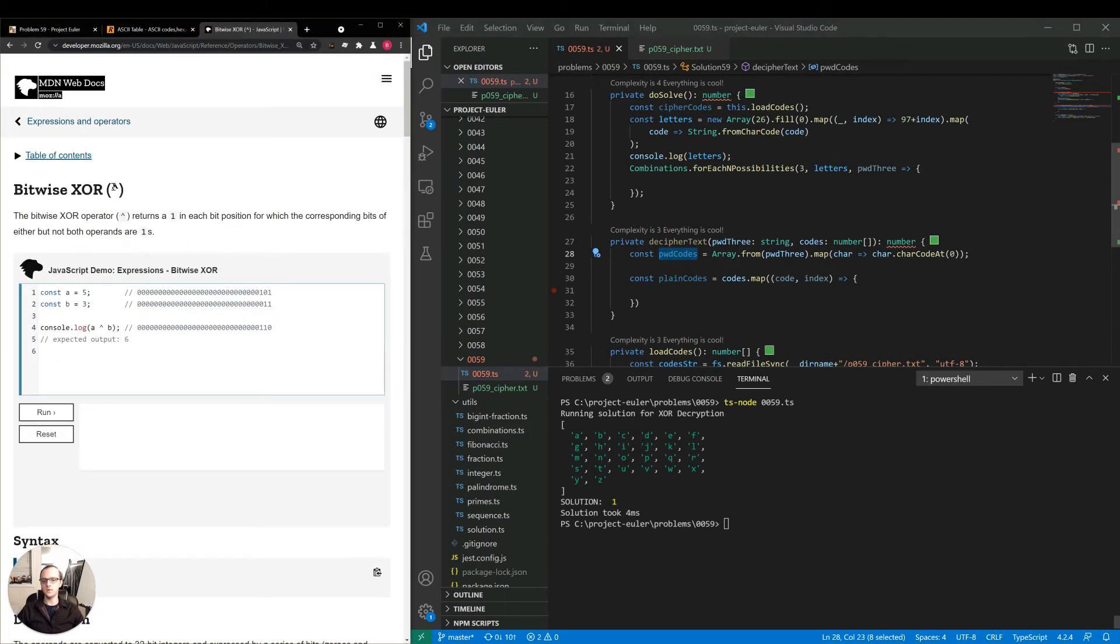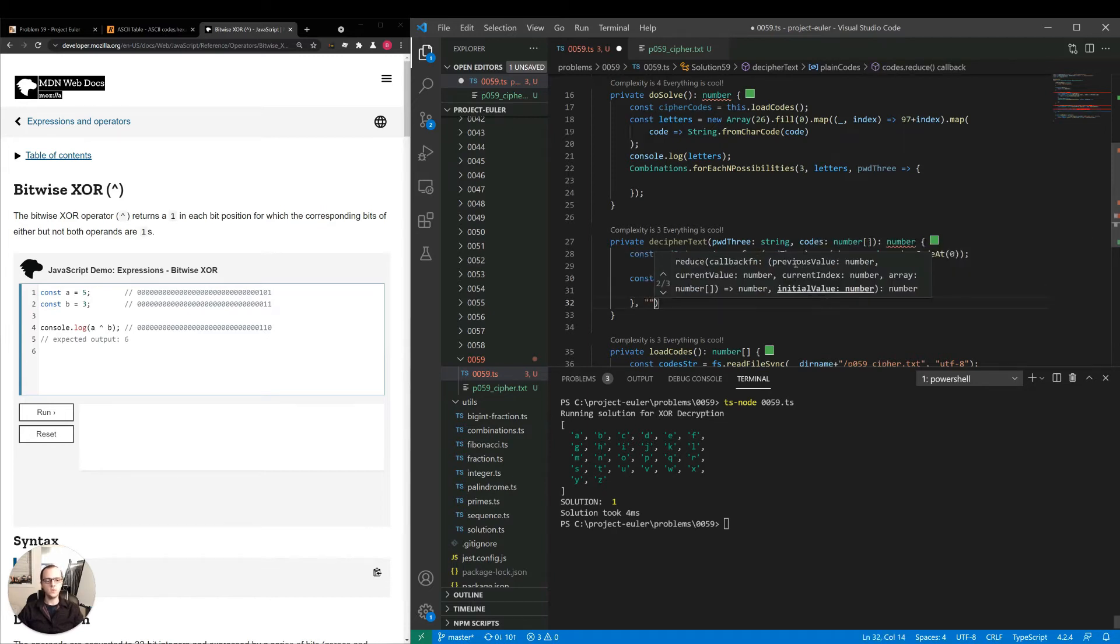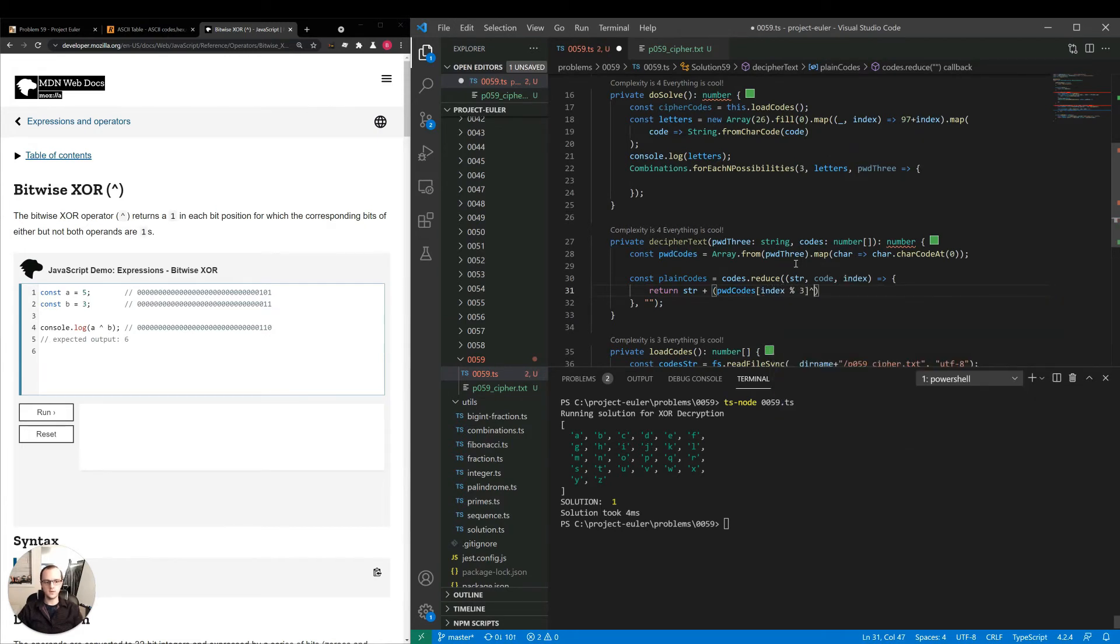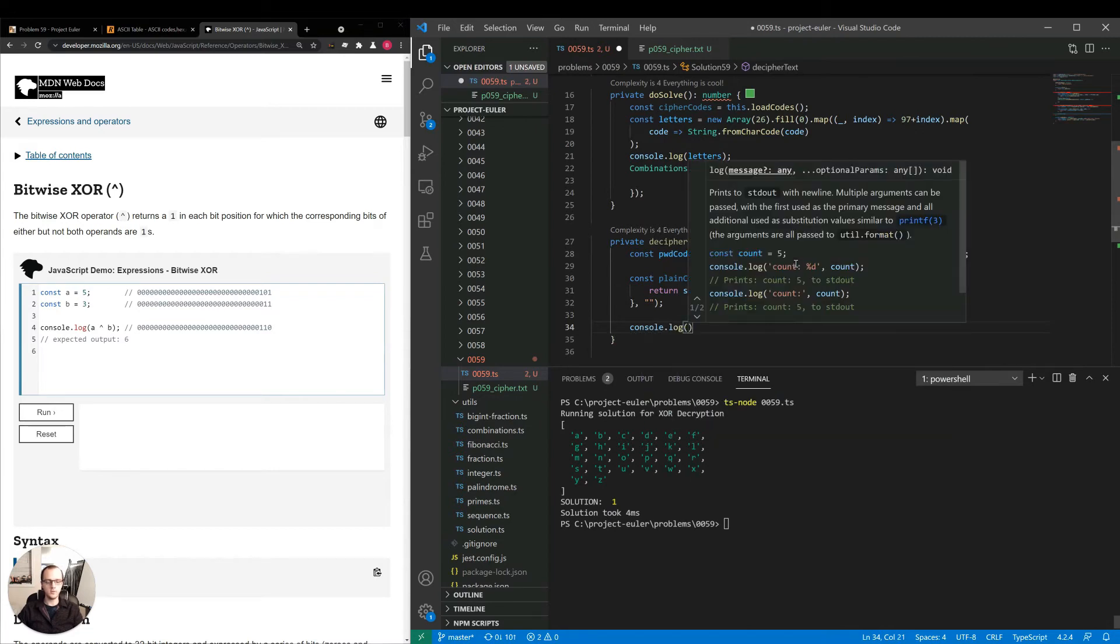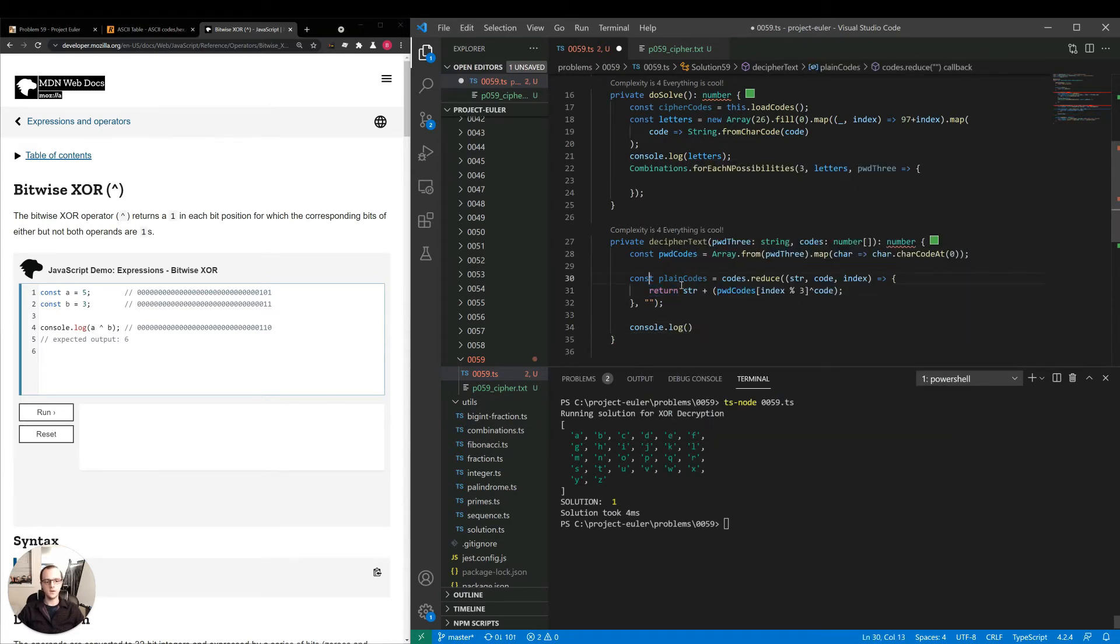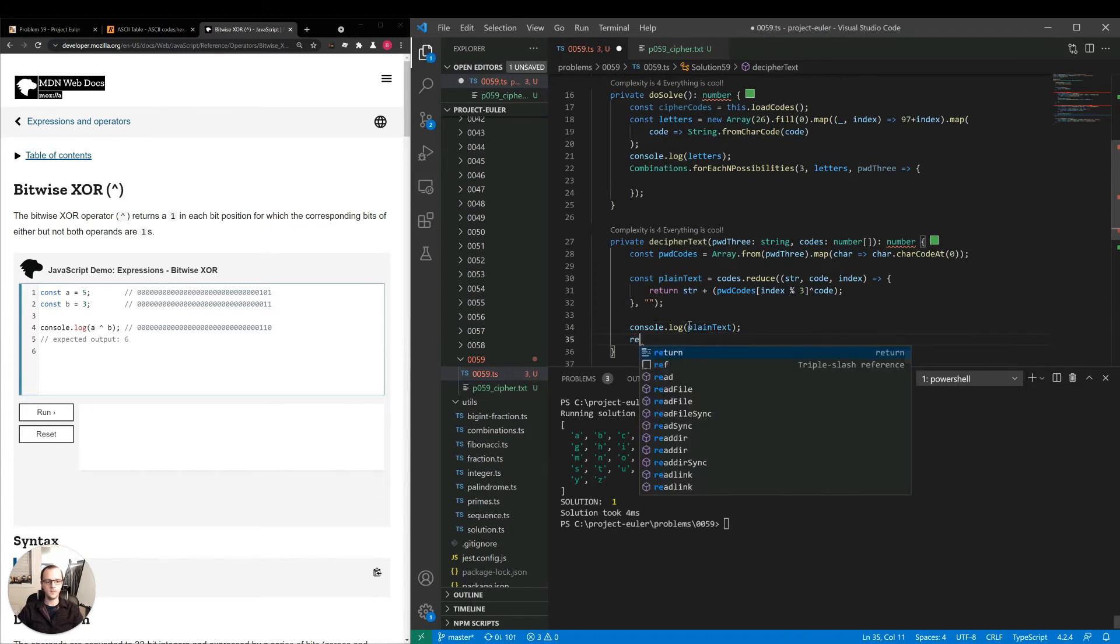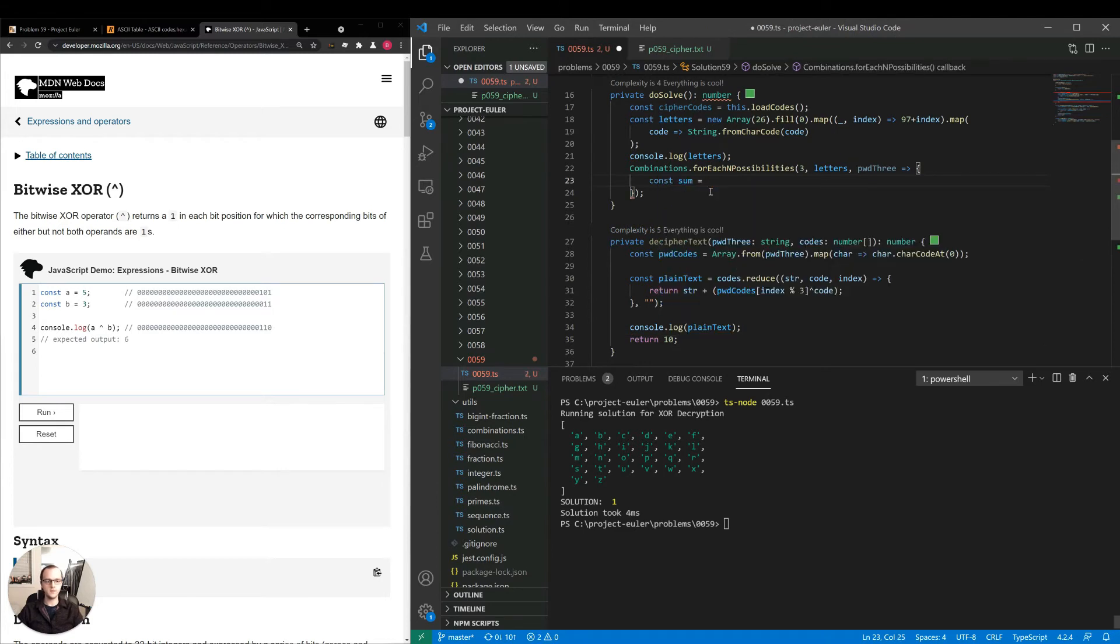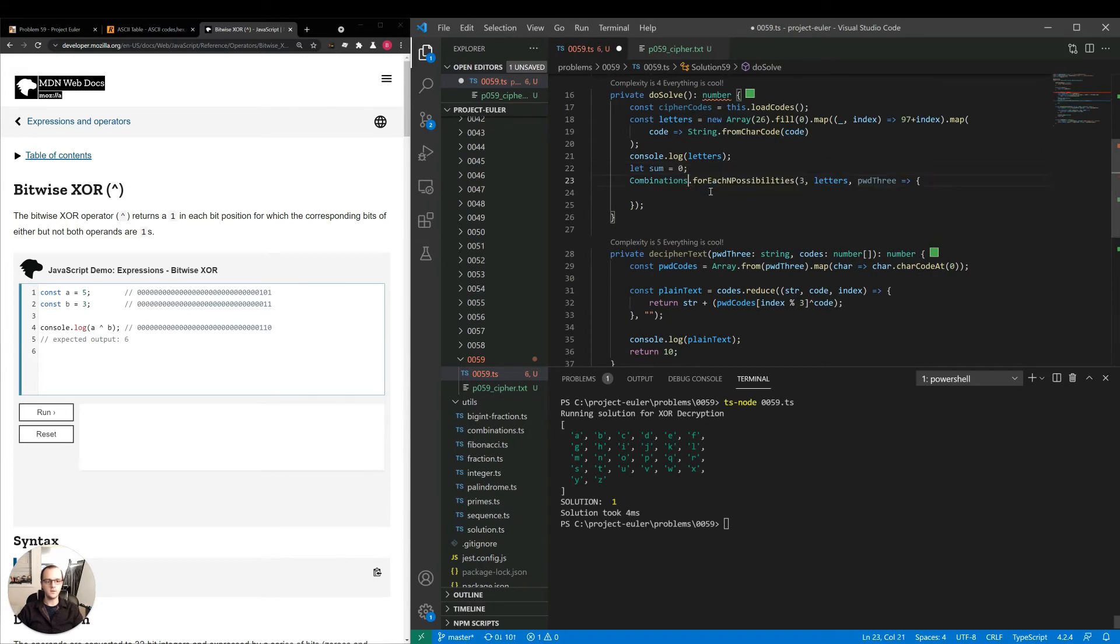I need to quickly look up JavaScript XOR. Okay, so it's simple in this case, just this character here. I'm going to reduce instead of map, so that we can just take two steps at once of converting it, of doing the XOR and then converting it to a string. So we're going to return string plus password codes index modulus three, XOR code, then we're just going to add console.log plain codes. It's not plain codes, I'll call it plain text because it's a string now. And for now, I'm just going to return some dummy value. Better yet, I'll have a variable let sum equals zero. Sum equals, I'll set it to negative one.